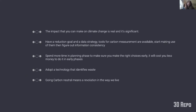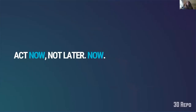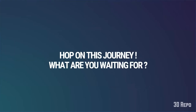In terms of recommendations: the impact you can make on climate change is real and significant. Have a reduction goal and a data strategy — the tools for carbon measurement are available, so start using them. Figure out information inconsistencies; if a tool isn't giving you the right calculation it might be the wrong tool, not that the technology isn't available. Spend more time in the planning phase to make the right choices early — it will cost less. Adopt technology that identifies waste. Going carbon neutral means a revolution in how we live. Act now, not later.